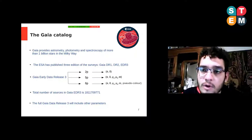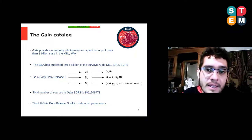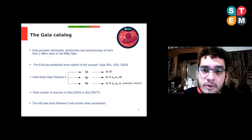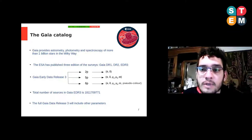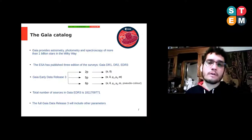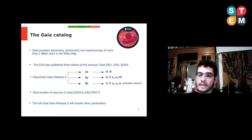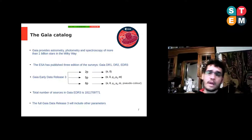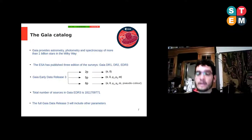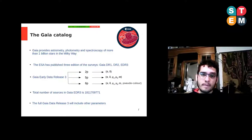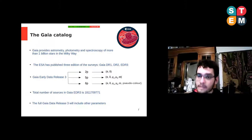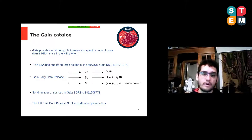Using the observations of the satellite, the ESA has published three editions of the catalogue. In the last two editions, radial velocities of some objects are also available, and in particular, the last data release was split into two parts: the Gaia Early Data Release 3, released in December 2020, and the full Gaia Data Release 3, which will be released in the first half of 2022.